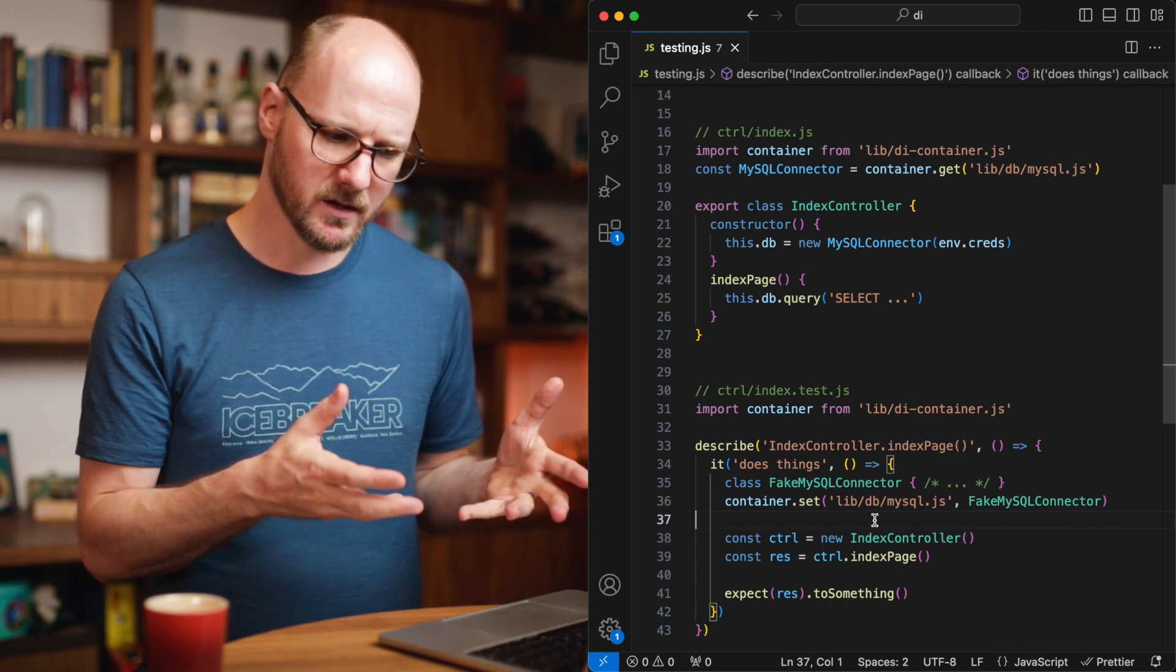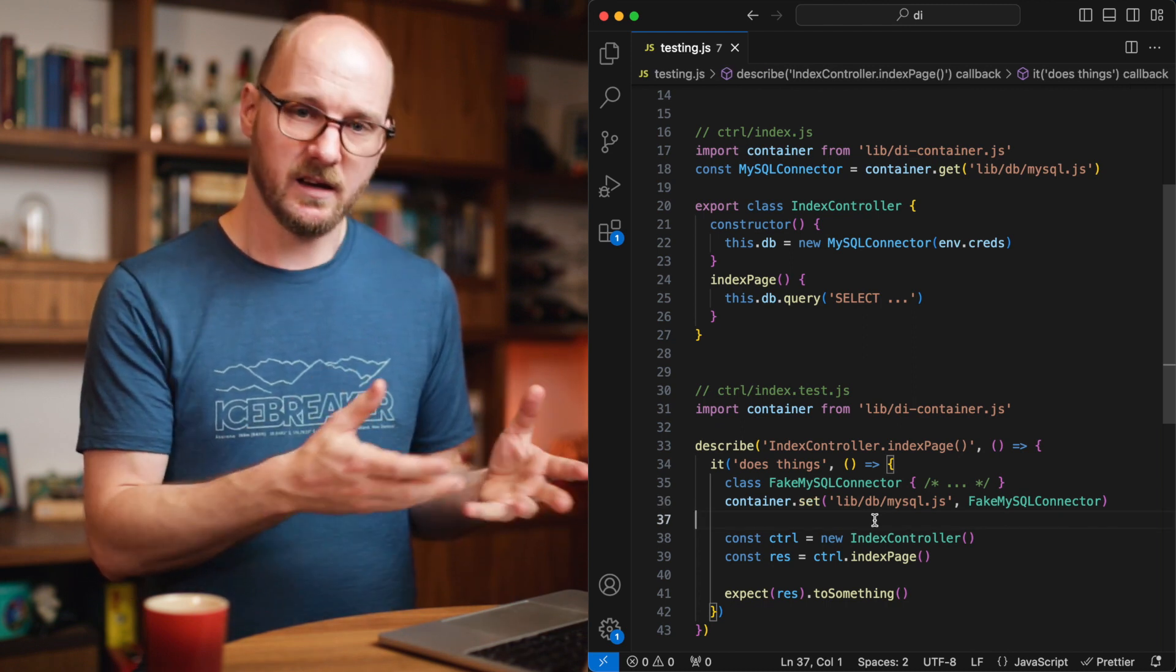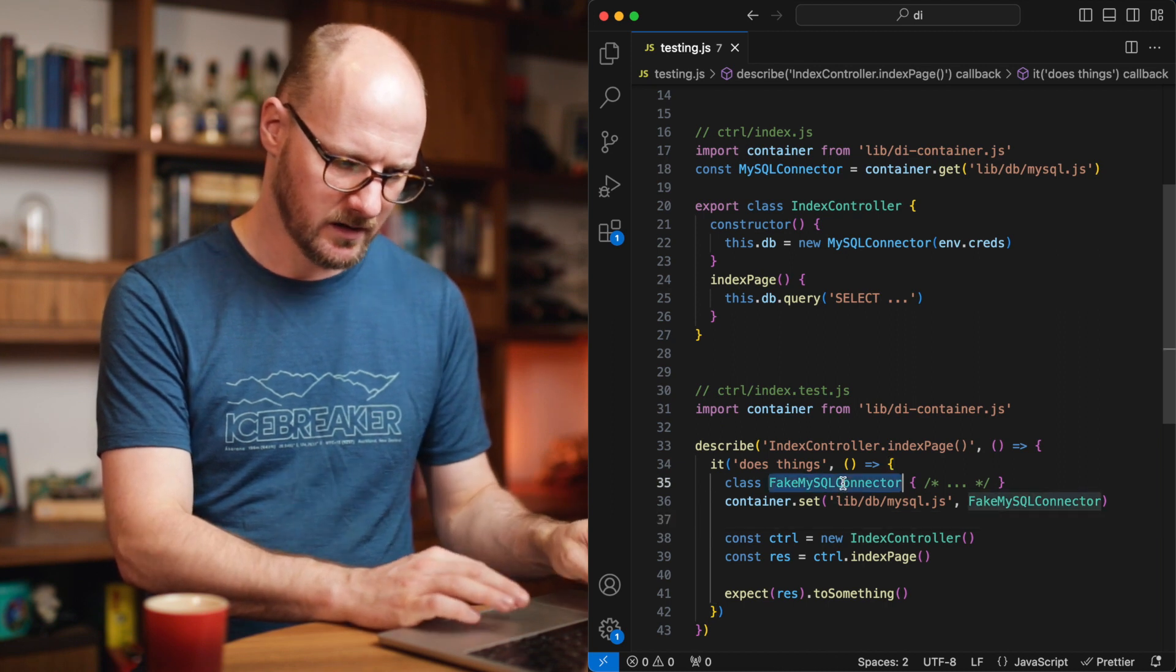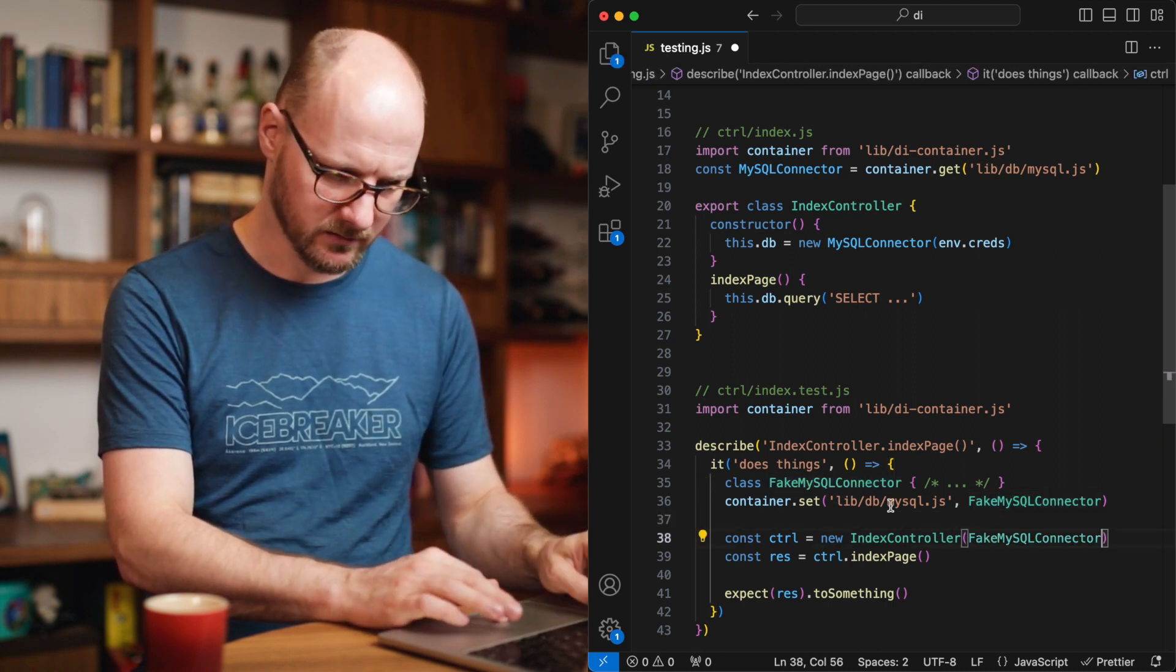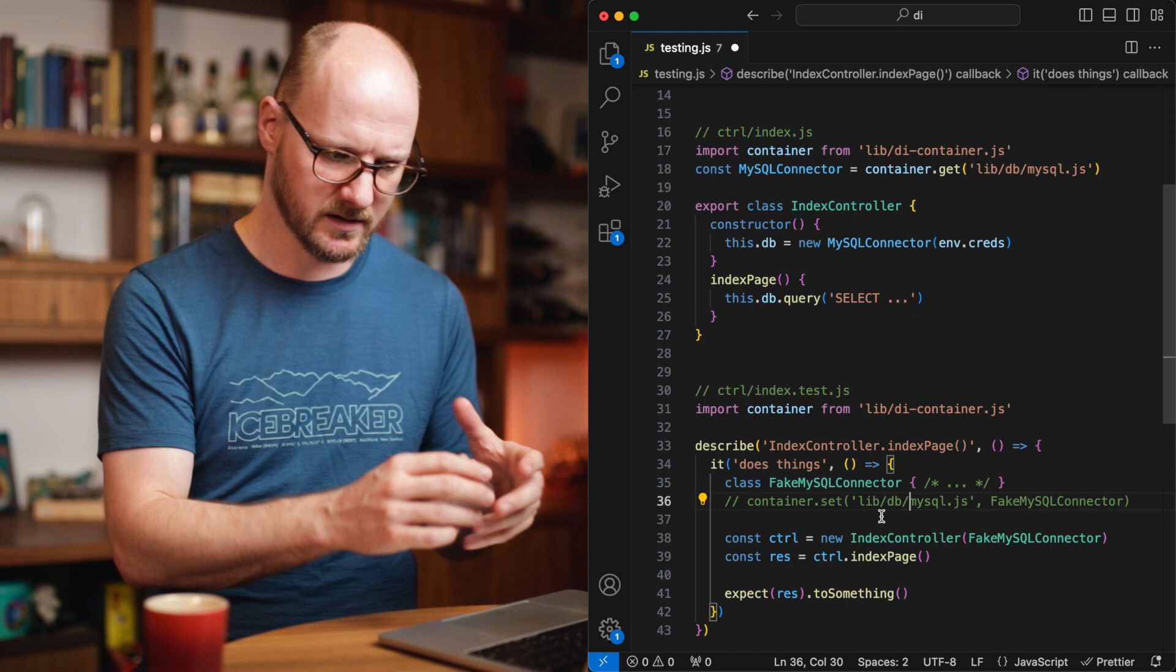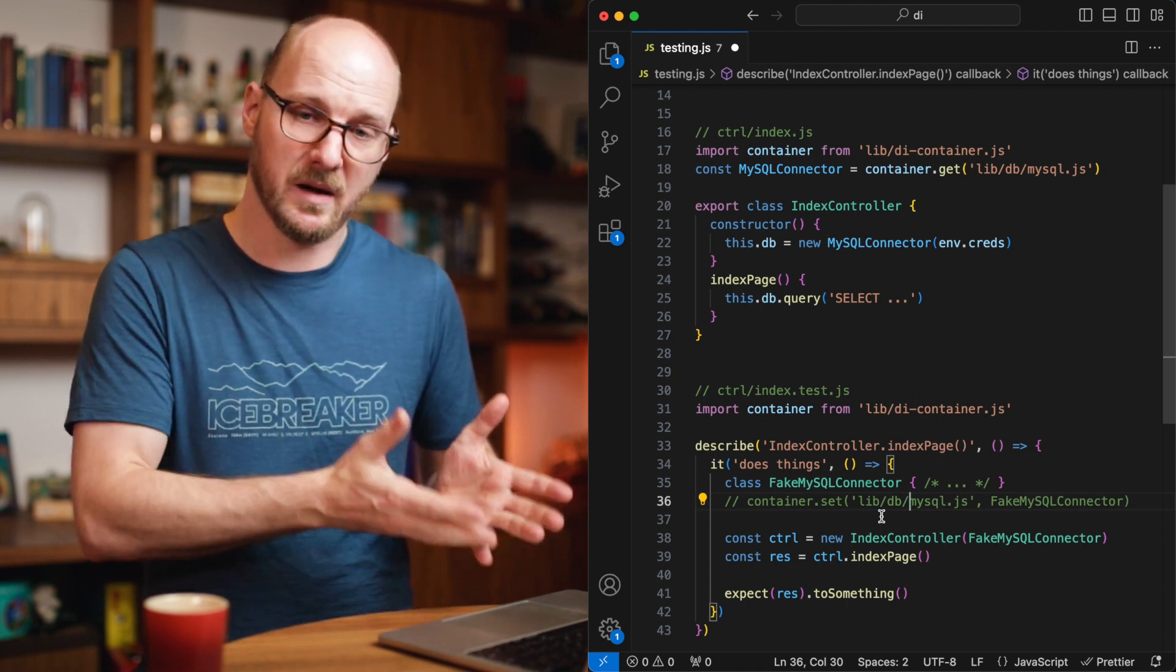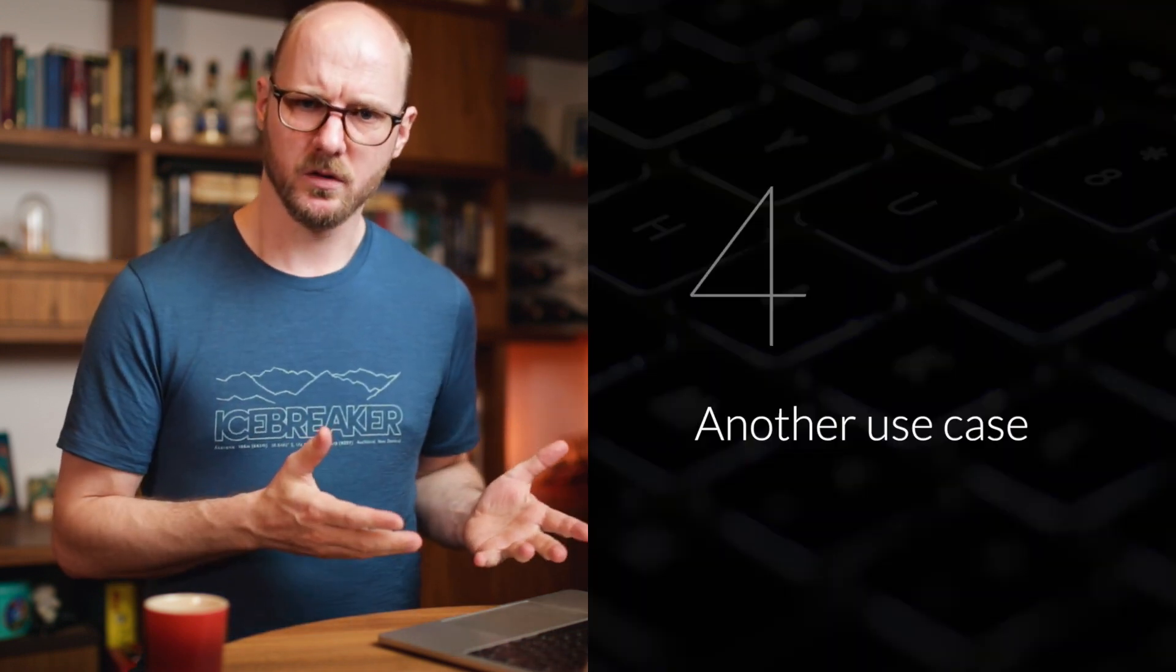Now, remember that you don't need a container to be able to mock dependencies in a unit test context. You can just inject the fake connector to the index controller if you don't have a container. This would work just fine. You already get this with plain DI. Let's look at another example.